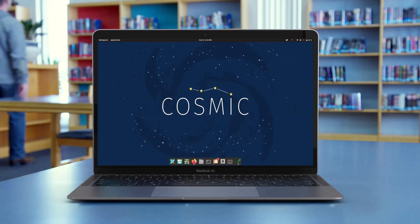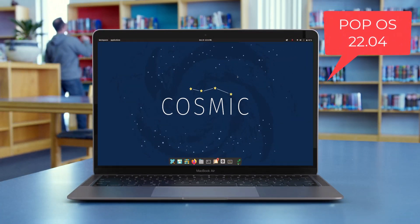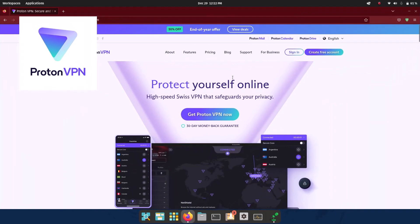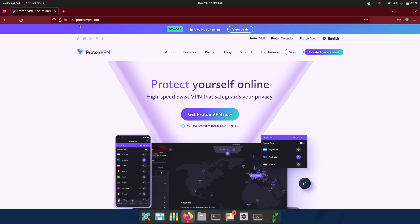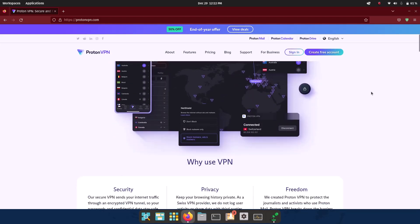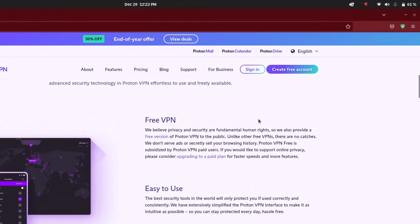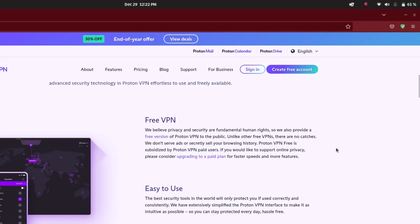I am using the COSMIC desktop on Pop OS. The first VPN I'm talking about is ProtonVPN. On the official home page, protonvpn.com, you can download the free version. It provides a free version of the VPN, and unlike other VPNs there are no catches — they don't sell your data for profit or show ads. The free version is subsidized by ProtonVPN paid users.